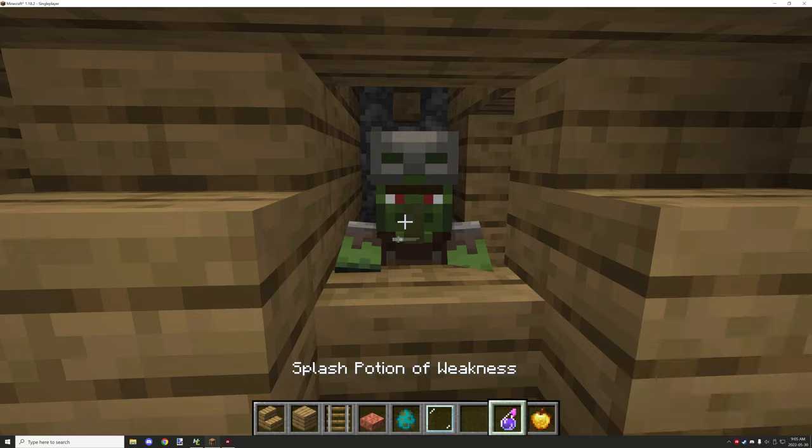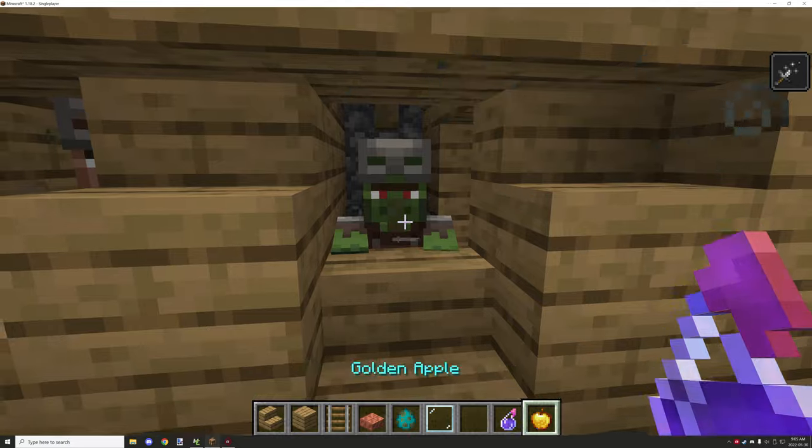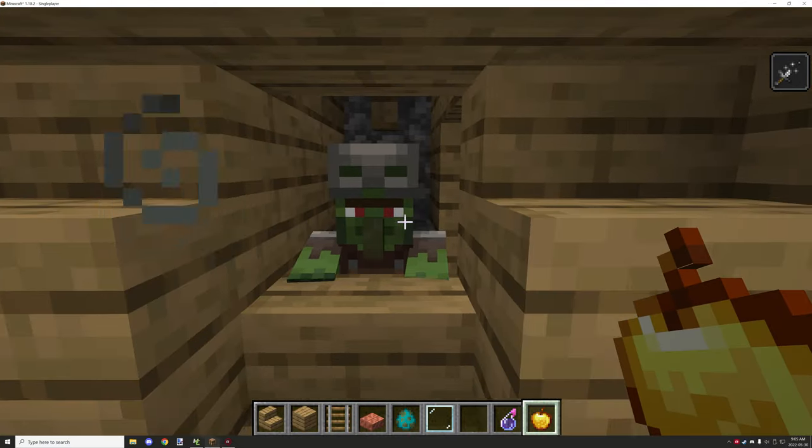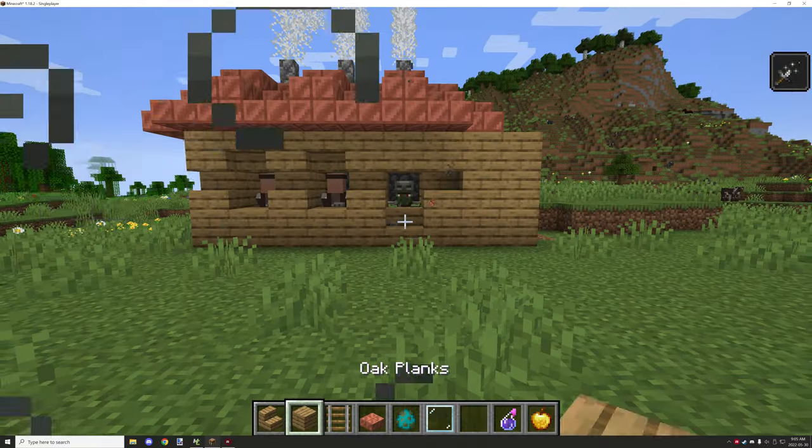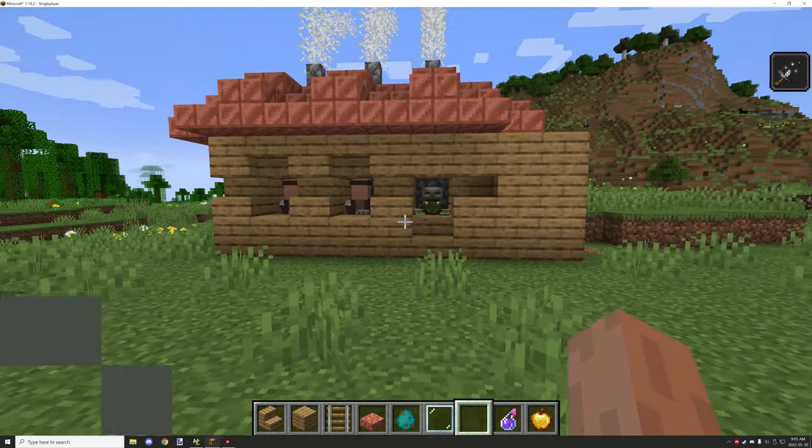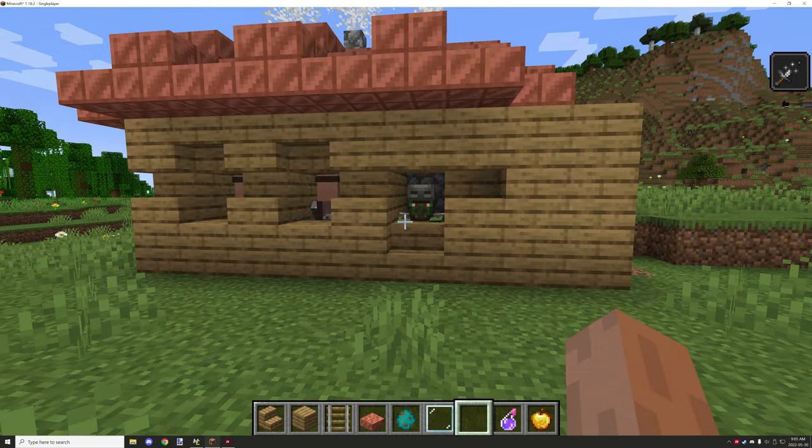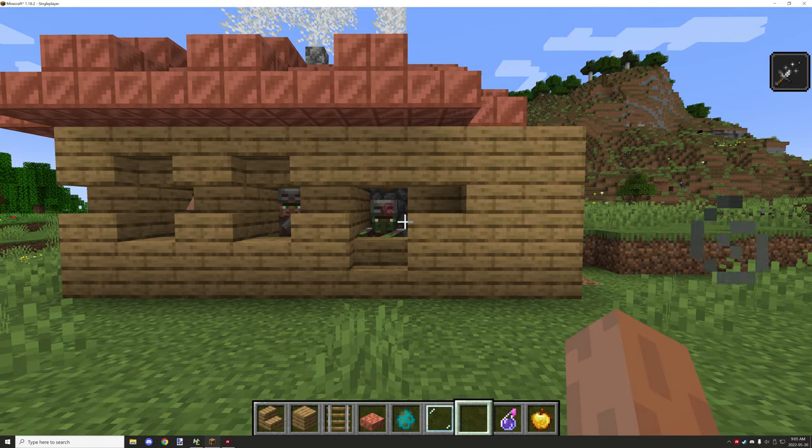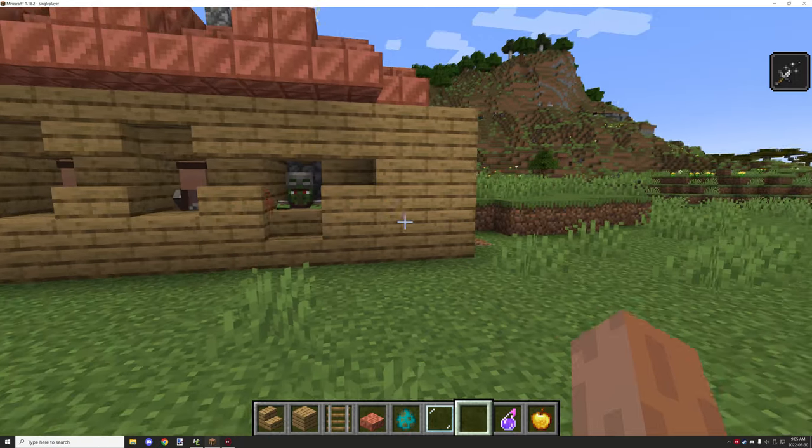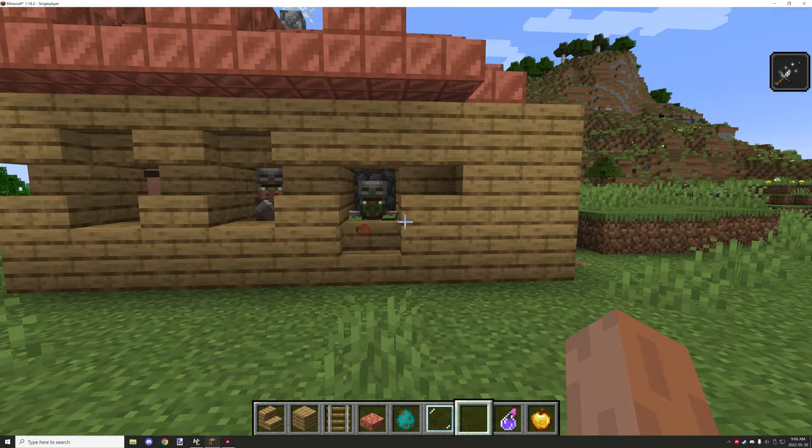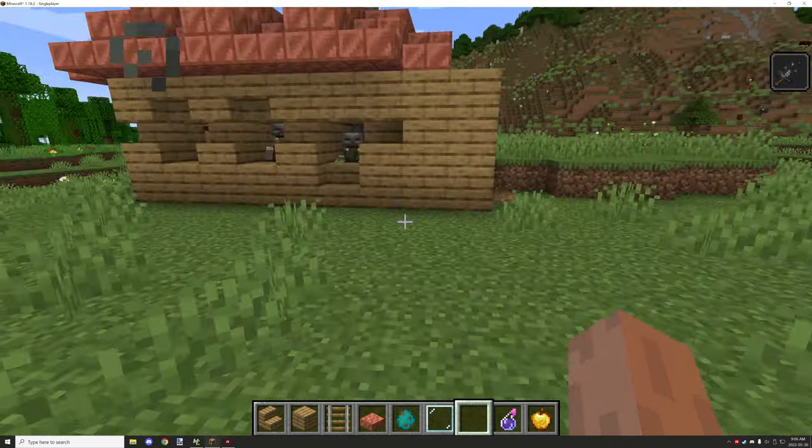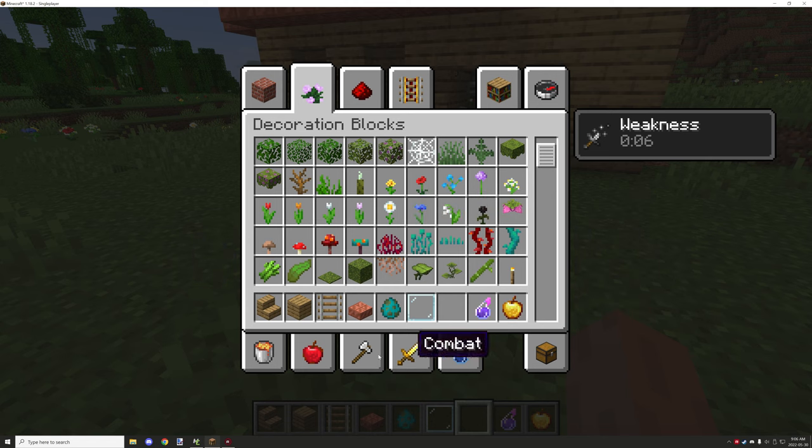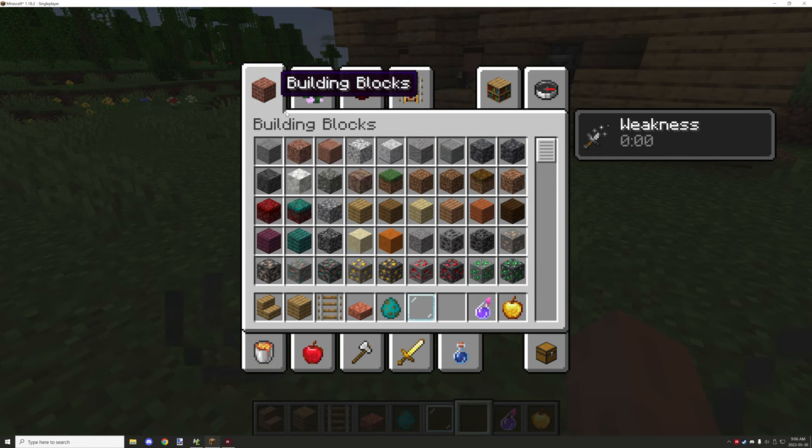This trick will only work with zombie villagers once you get the trades. If you throw a weakness potion on them, hopefully not get yourself infected with the weakness potion, and a golden apple, this will take a couple minutes for them to cure. You can do it a bunch of times if you have a gold farm or go into the nether and get gold. To craft that up, all you need is nine gold ingots and one apple. You craft it up in just a regular crafting table.